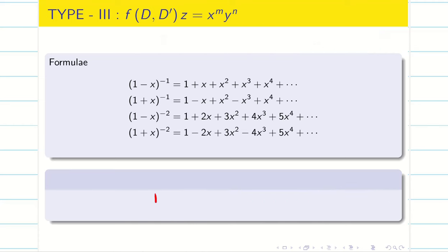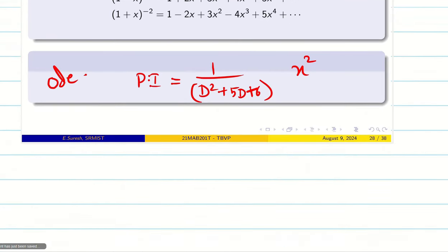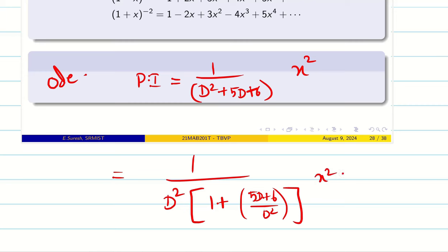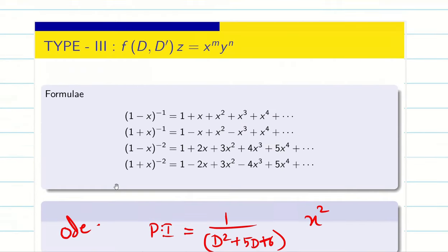Hope students you remember how you solve the PI. For example, I will take a problem: 1 over (d square plus 5d plus 6) of x square. This is the case of ODE. Then what we do, we take the highest power outside: d square times (1 plus 5/d plus 6/d square) of x square. Then we proceed by taking to the numerator, getting (1/d square) power minus 1 of x square. Using these four formulae, we solve the problem.